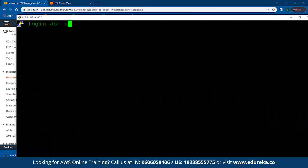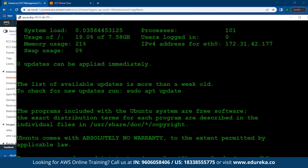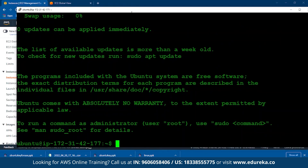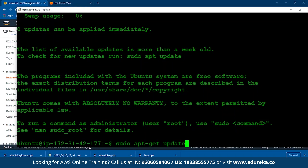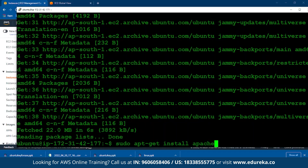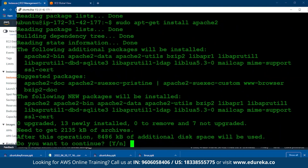Click on Accept and you will be logged into an Ubuntu terminal. Minimize the screen a bit so you can see clearly. Before we host a server, the first thing you need to do is type the command: sudo apt-get update. Once the update is done, the next thing you need to do is install Apache2. Type the command: sudo apt-get install apache2.